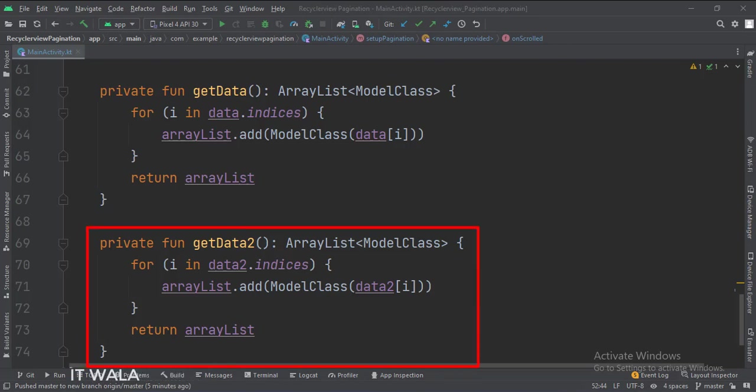And this is the getData2 function. This function is used to repopulate the Recycler whenever we reach the last element in the Recycler View.